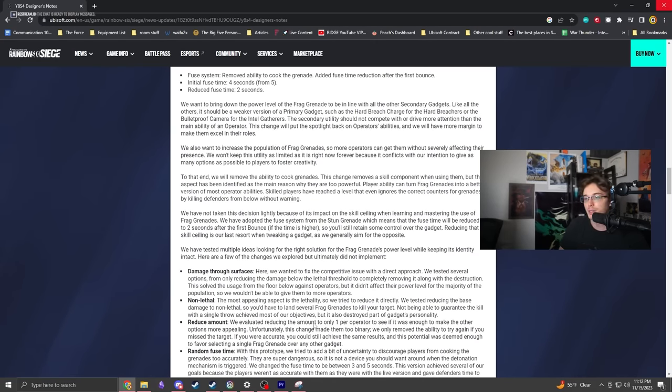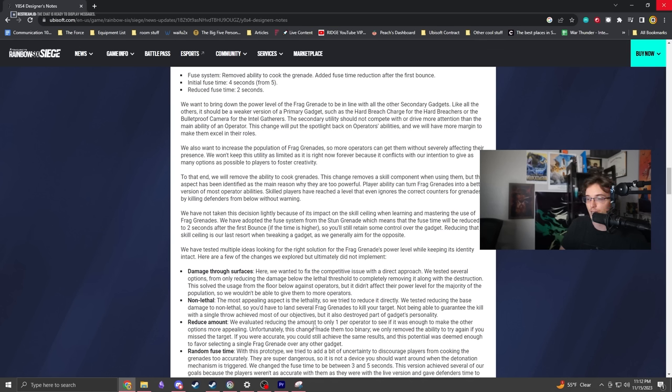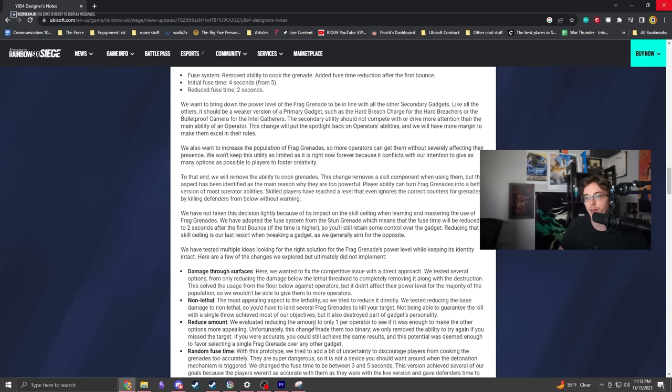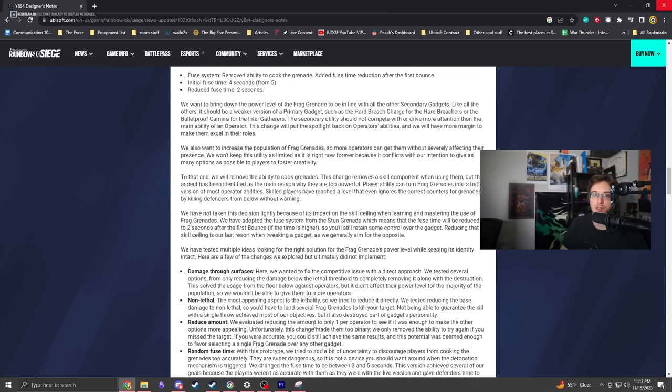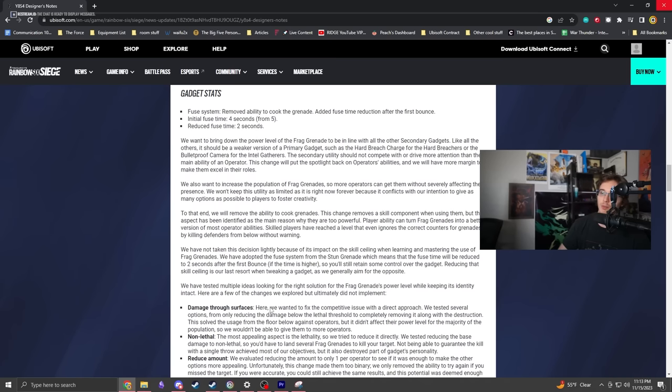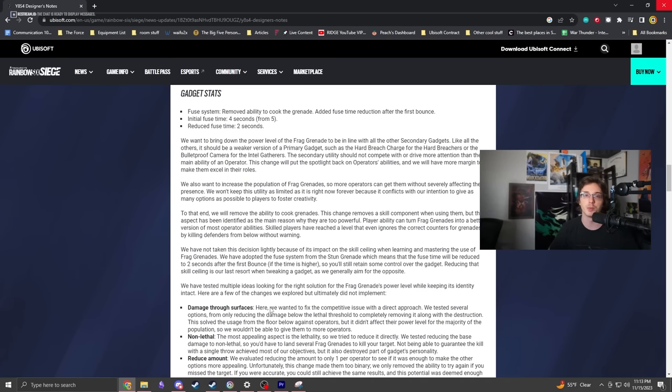The grenade hot potato was getting ridiculous. At a certain point Ubisoft had to pull the plug on things negatively affecting game balance. Frag grenades have too much influence on operator selection and it's moving the game in a direction that's not fun to play.